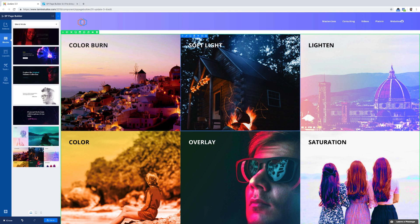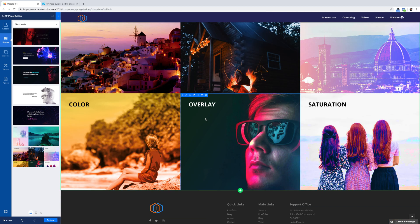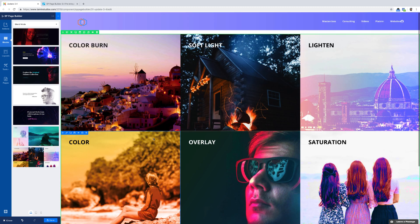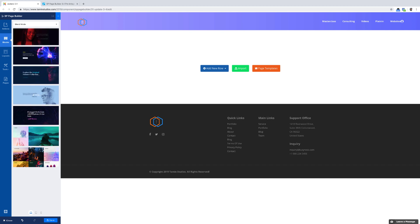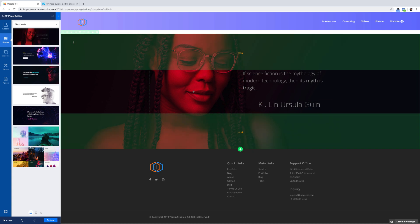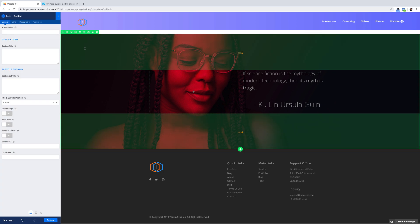There are times when you're designing and you want to give your website a certain look. When I'm creating websites for myself or for clients, I want something unique, something more of my style. The blend mode gives you that flexibility. You have options like soft light, saturation, and overlay — it's showing you what can be done. Let's delete this and drag one of these over to see it in action.